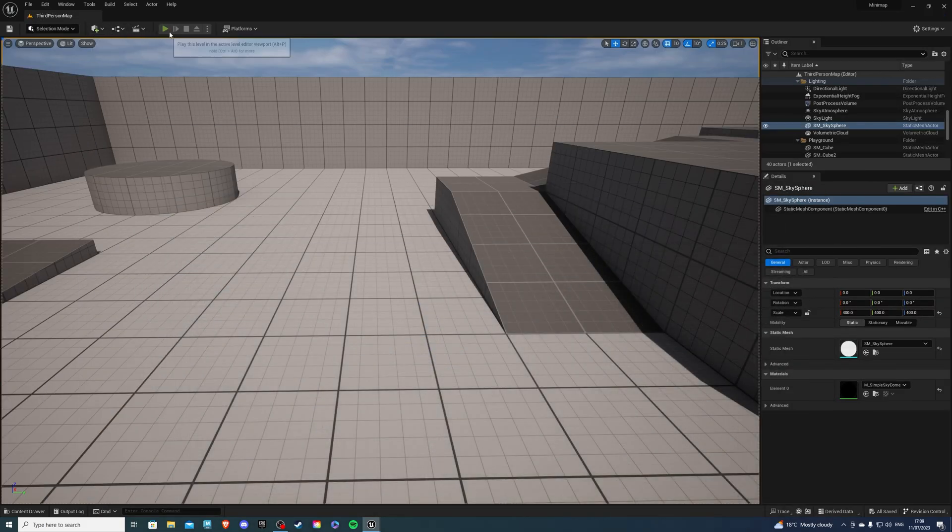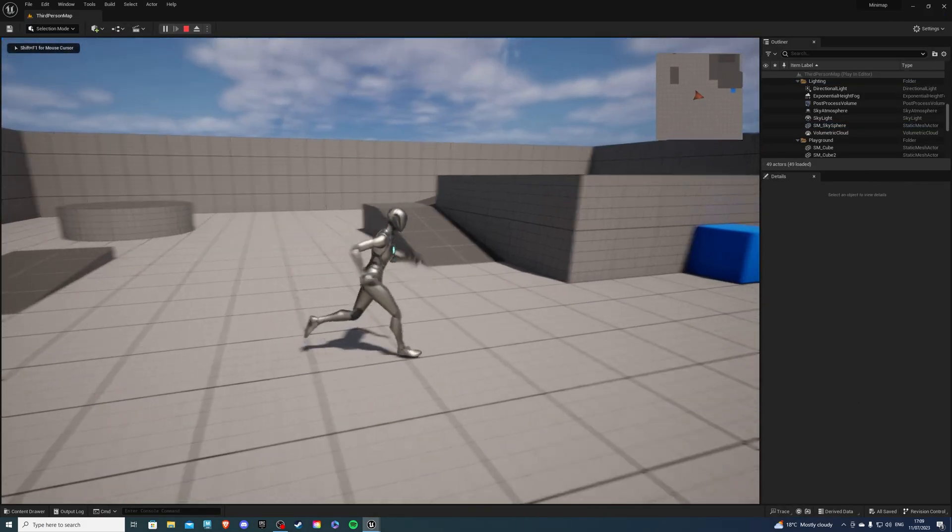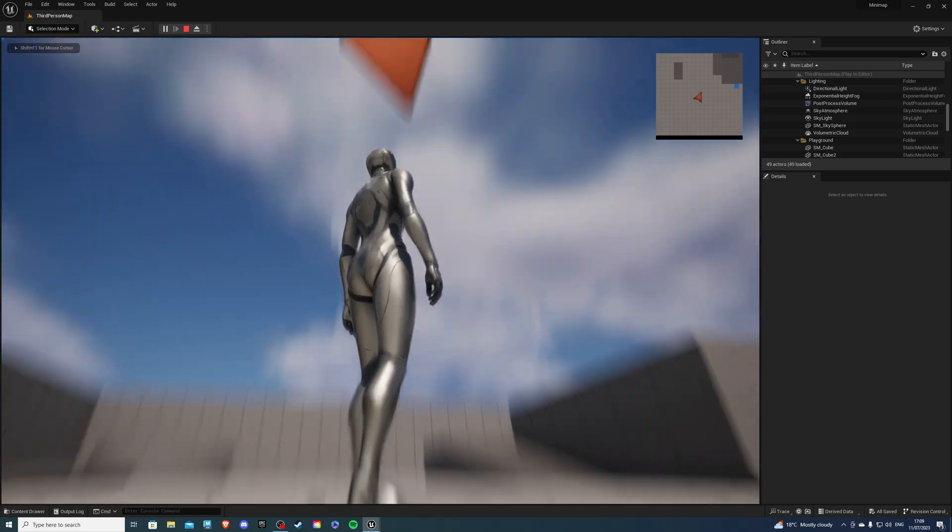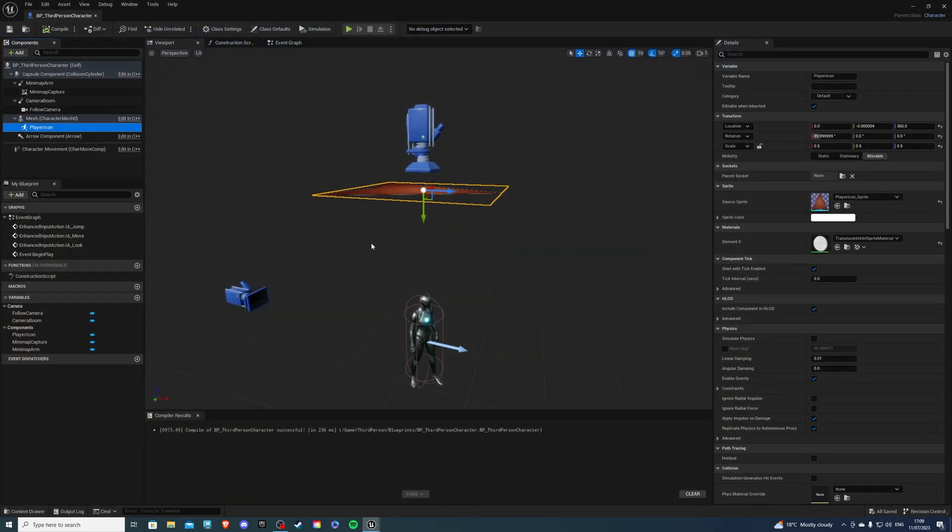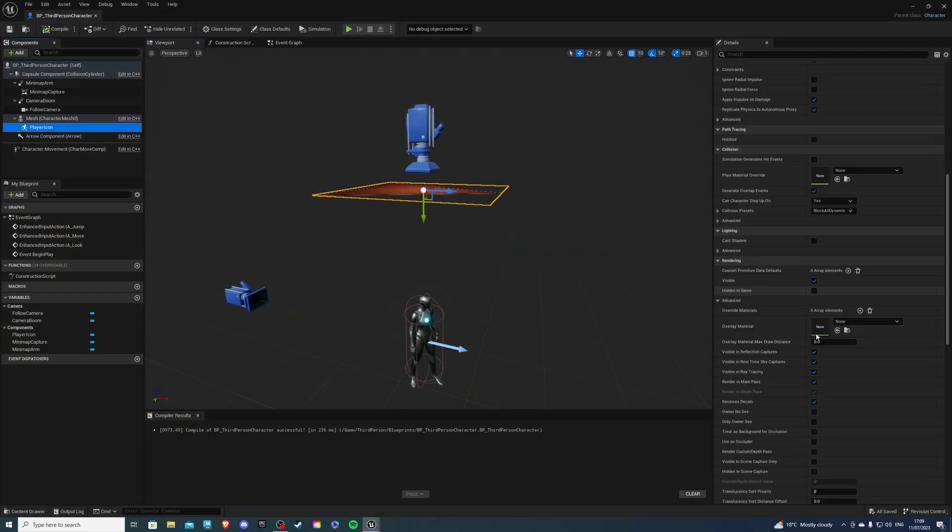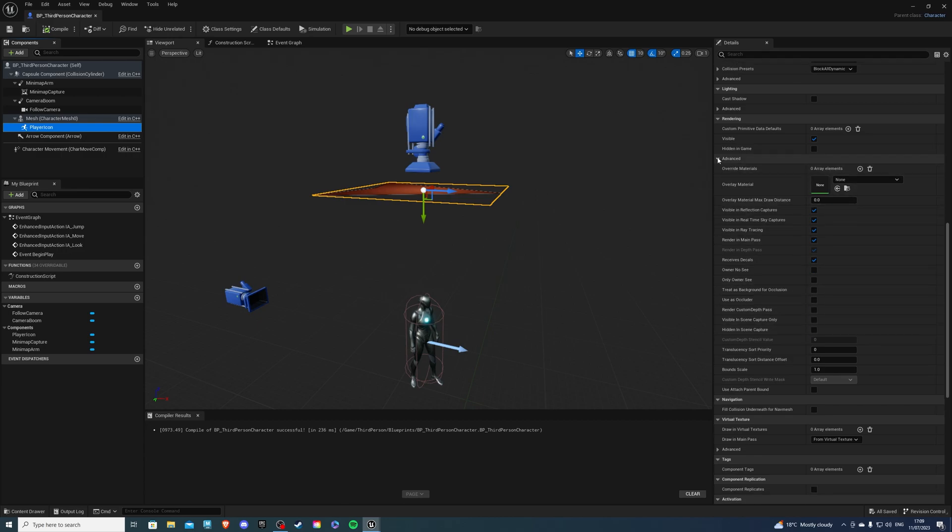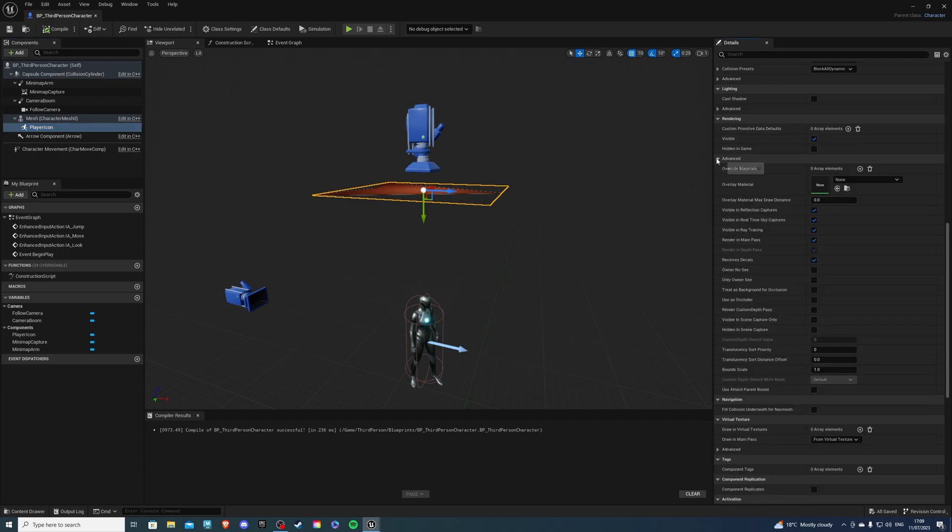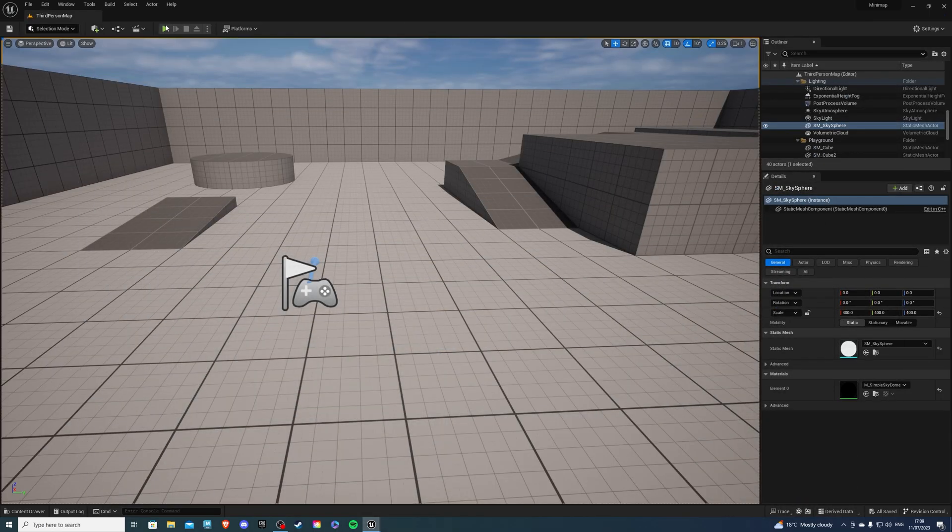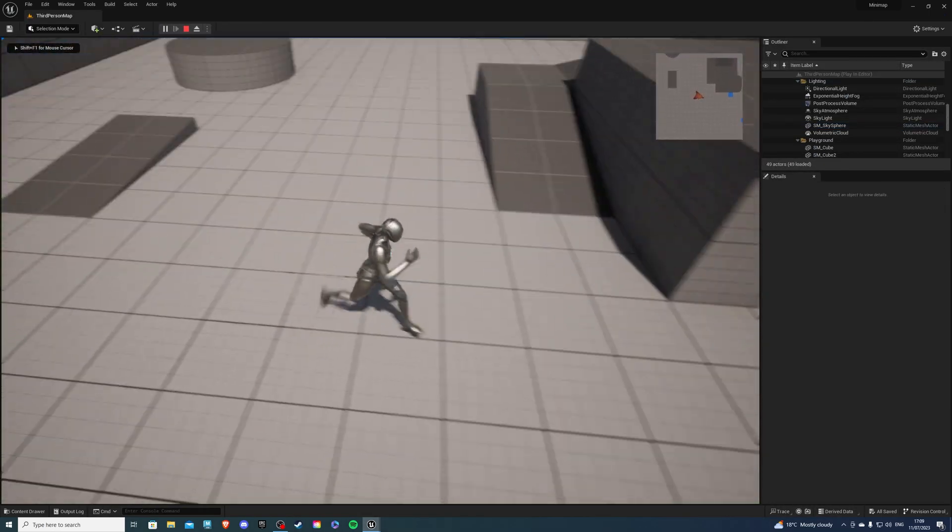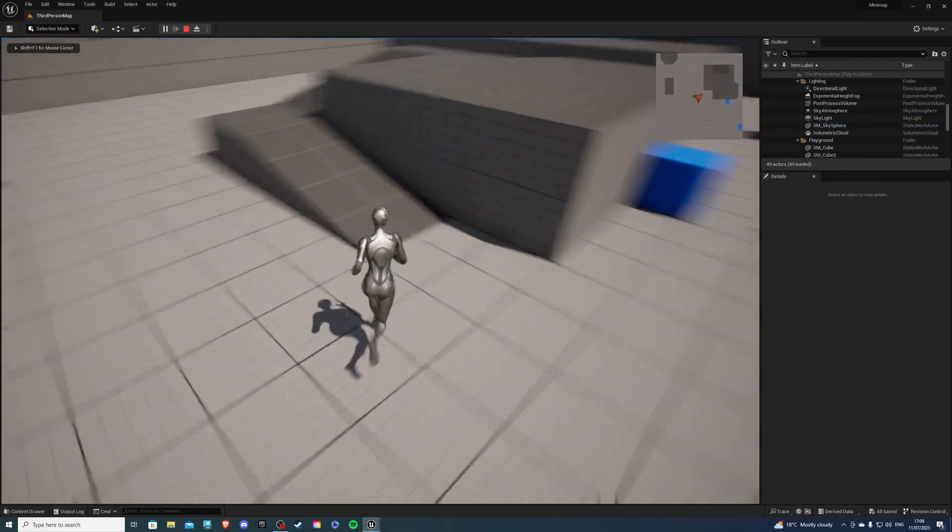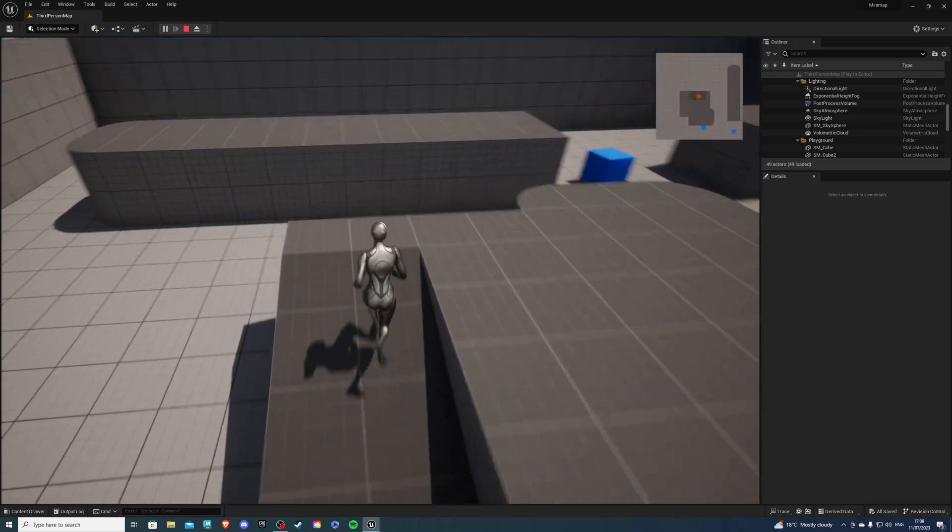If we hit the play button, we can see everything's working properly, but we see that at the very top. To remove it very quickly, select the icon, scroll down, and you want to go to rendering. Hit the advanced and select owner no see. Compile that, save. Now if you hit play, you'll see the minimap is working and there's nothing above us. That's all working perfectly for us.